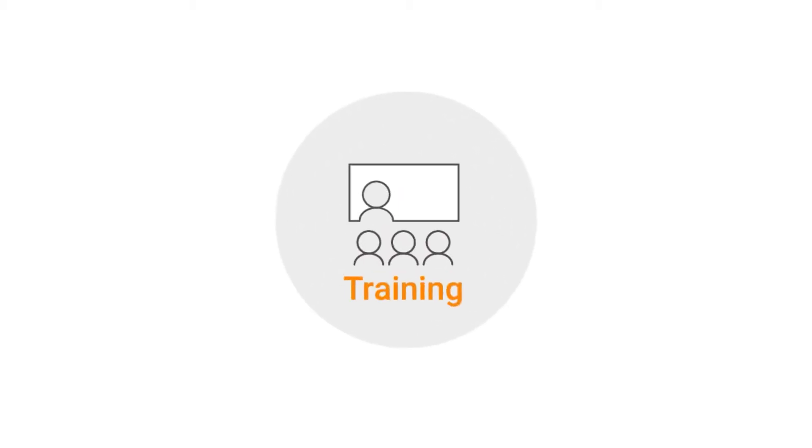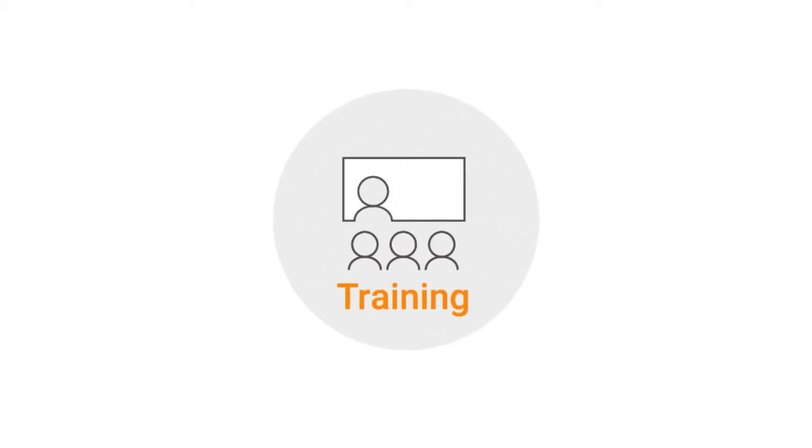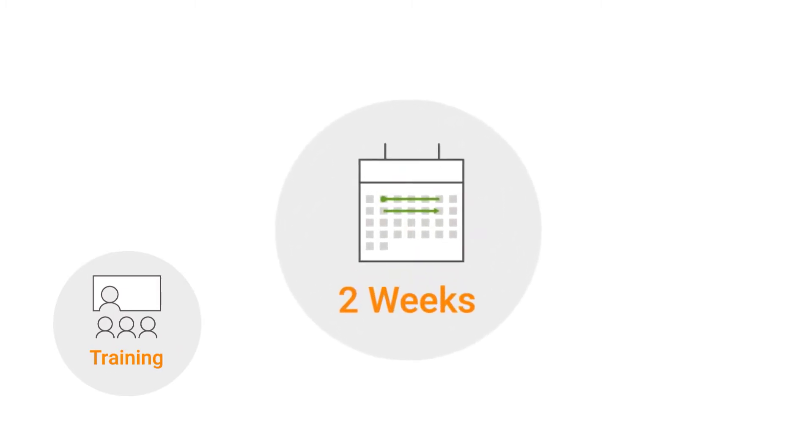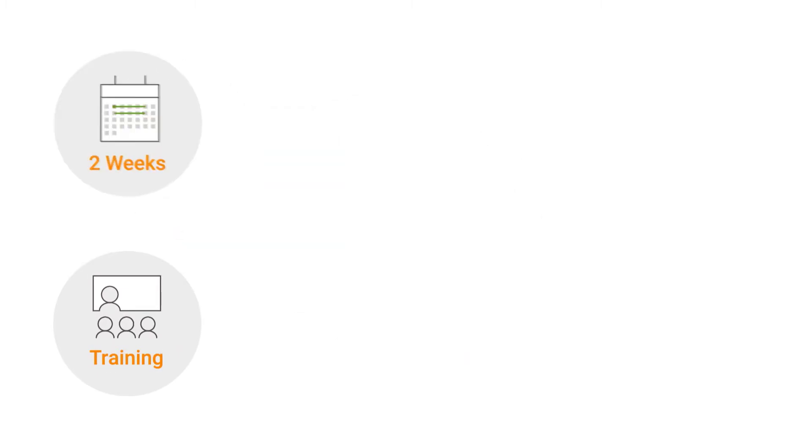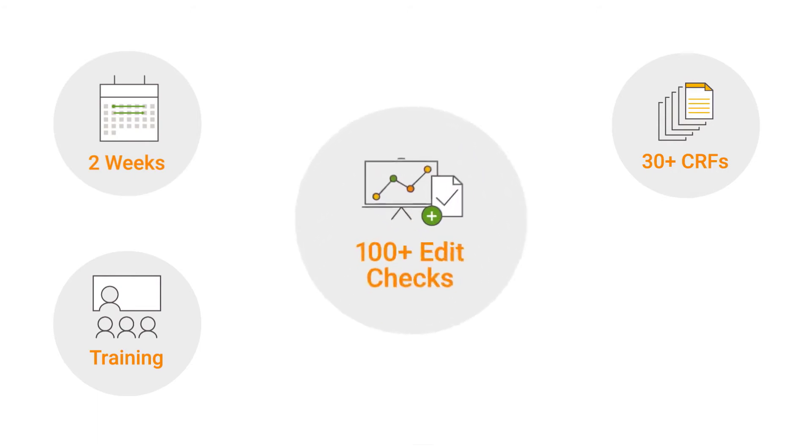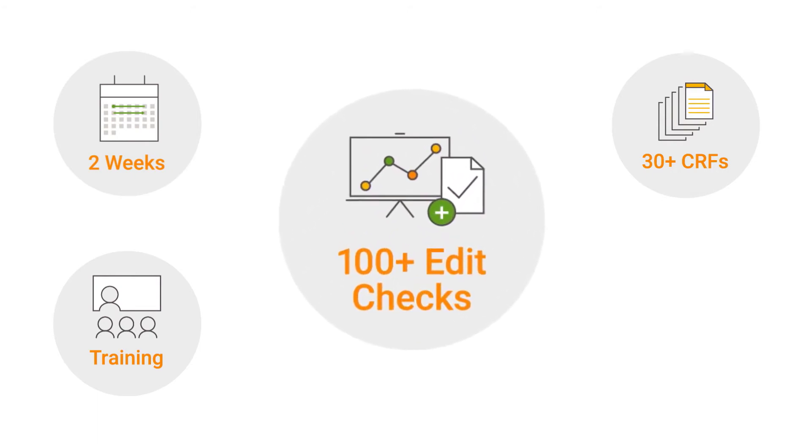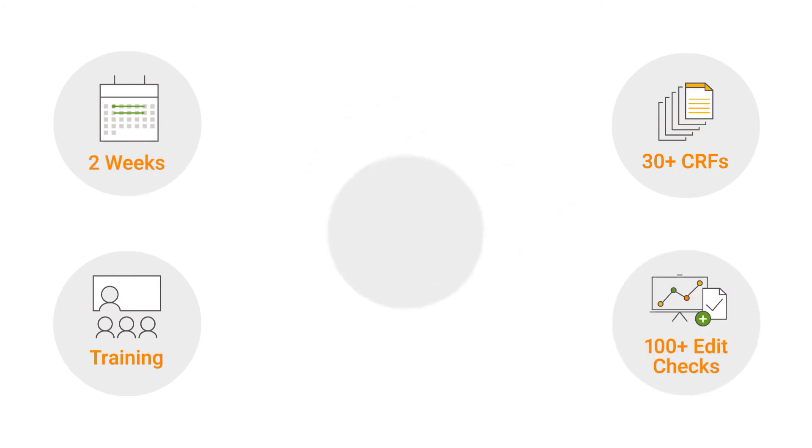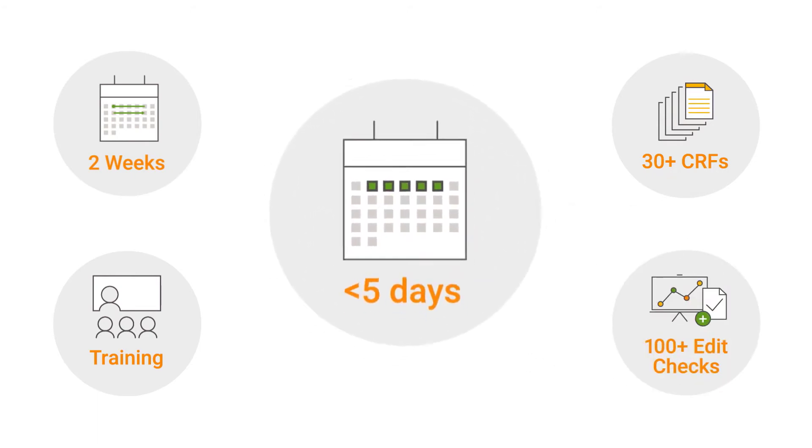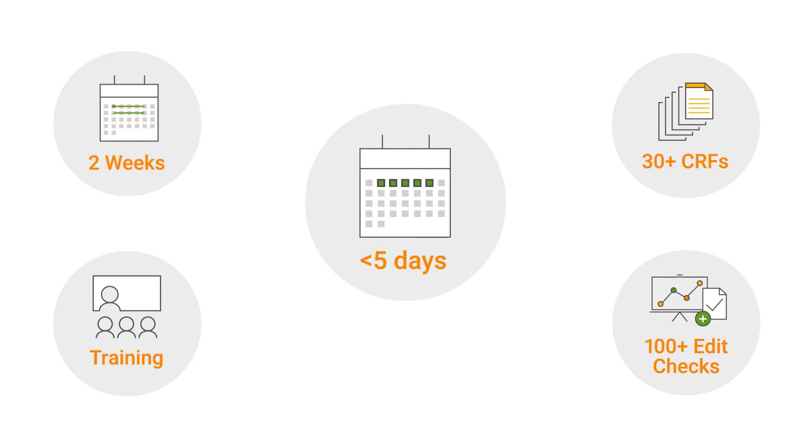After completing our initial VAULT CDMS training, we started working on a CRF library for a partner within two weeks. That included 30-plus CRFs and 100-plus edits, which was done in less than five business days. And that is impressive.